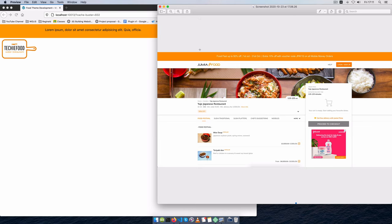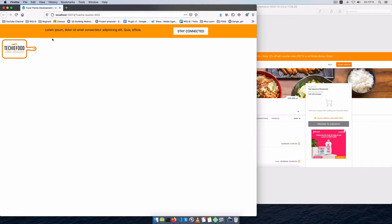Welcome back to the channel. In today's video we're going to continue building the layout of our website. As you can see we have the mockup here, and we also have what our site is starting to look like here. So if you missed the last video, please go check it out to see what we did to get to this stage.